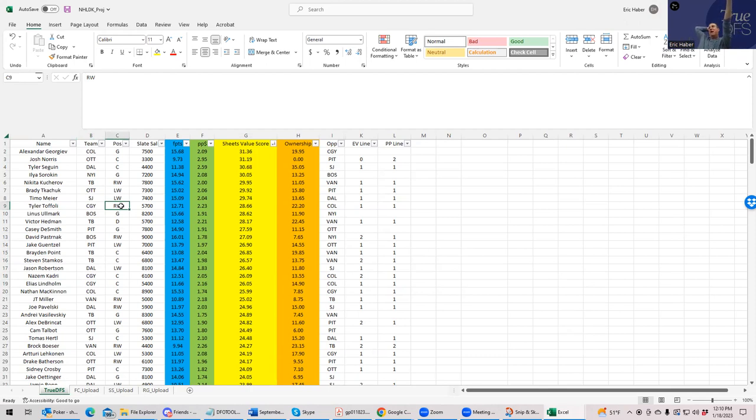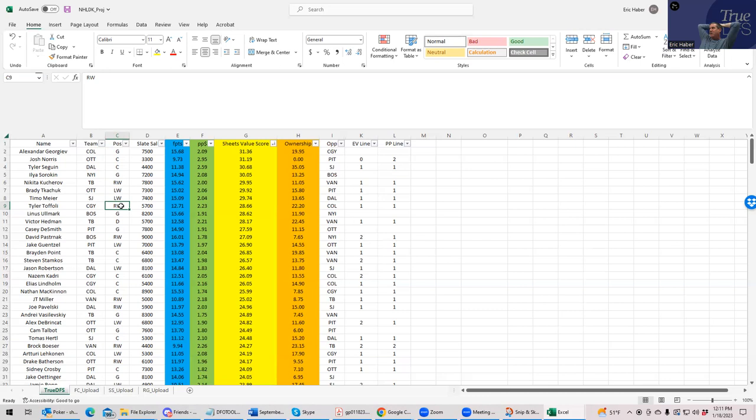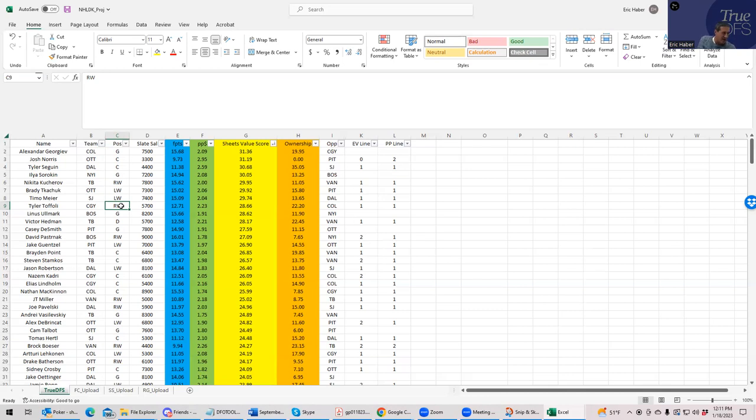All these projections are based on all that data and all that stuff that content providers waste an hour of your time going into. Like, well, they're metrics for this, they're metrics for that. All that goes into what these projections are. We're starting with that end result and building lineups from that.